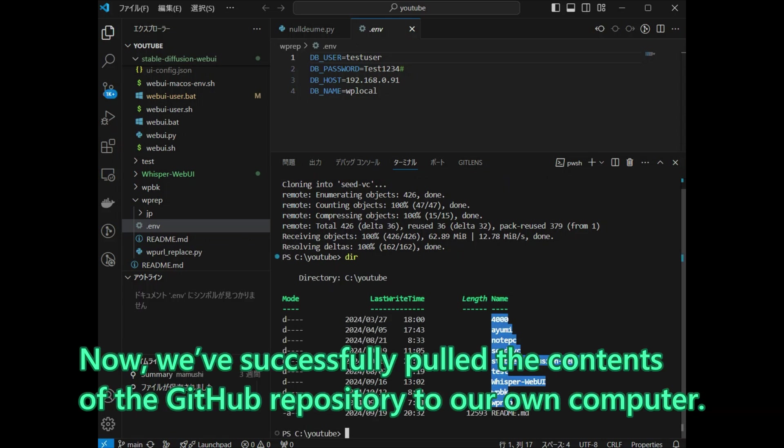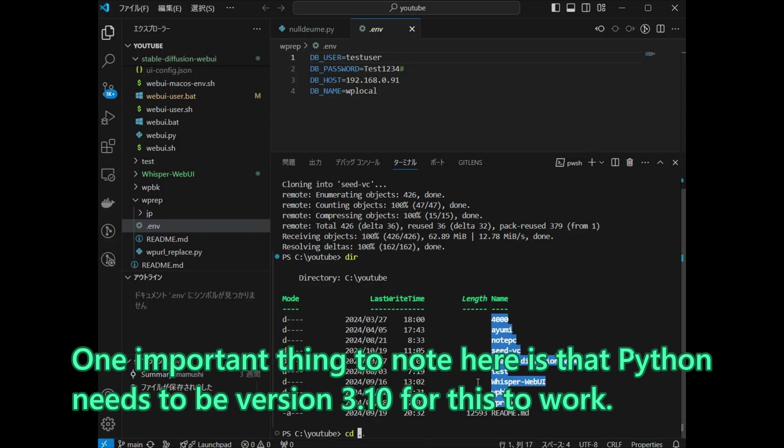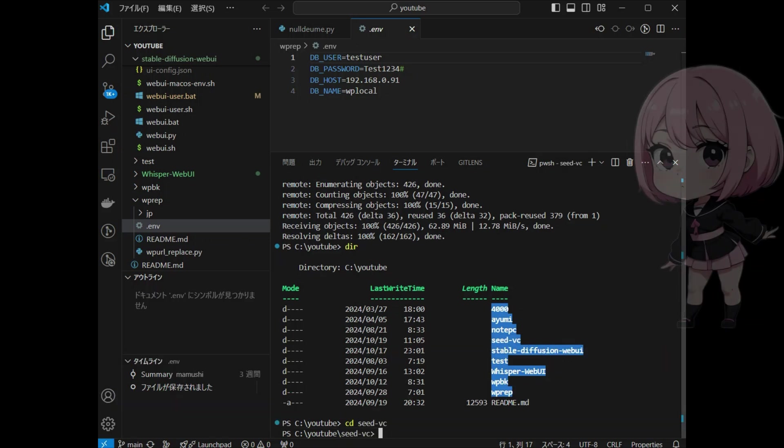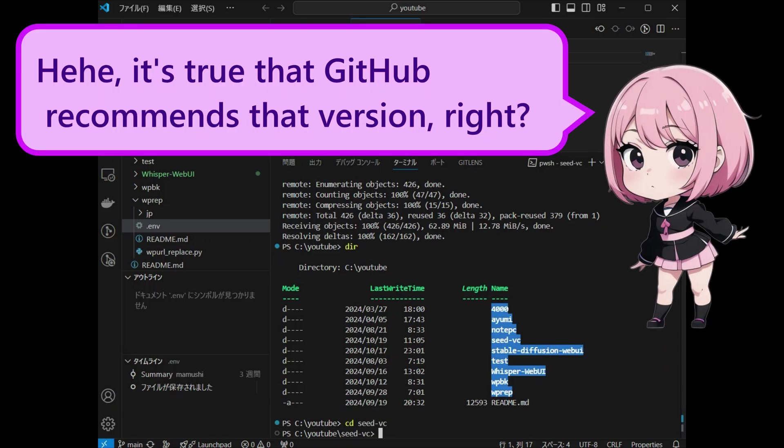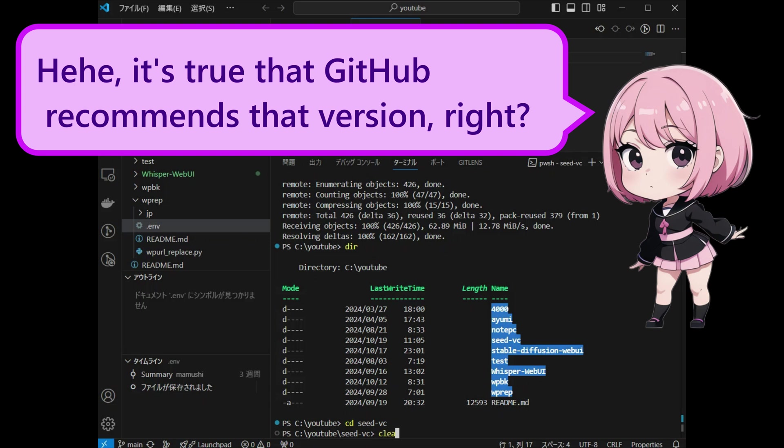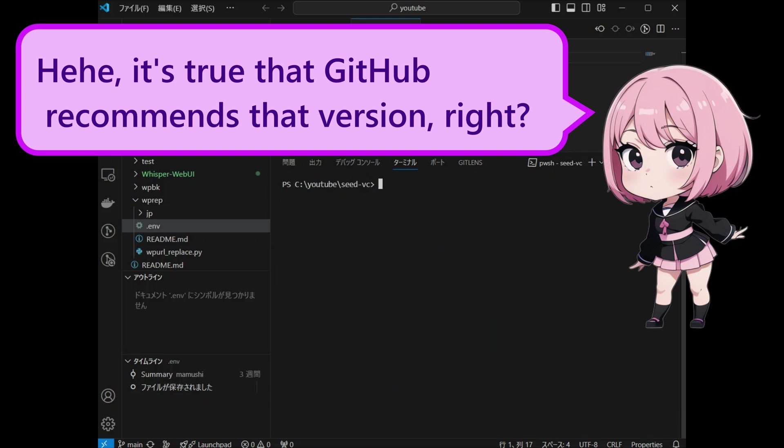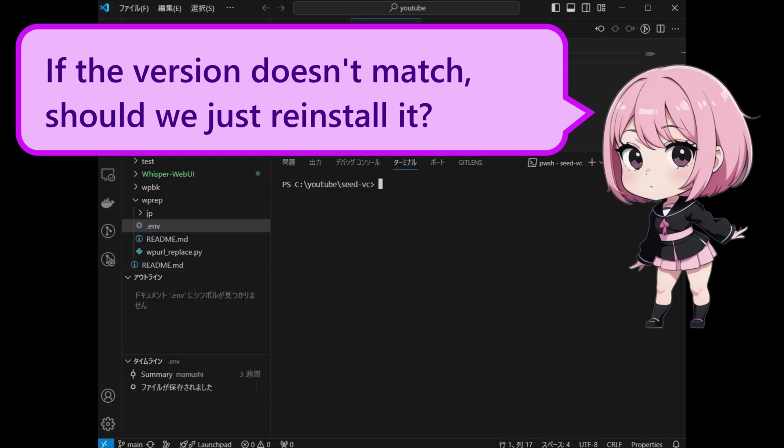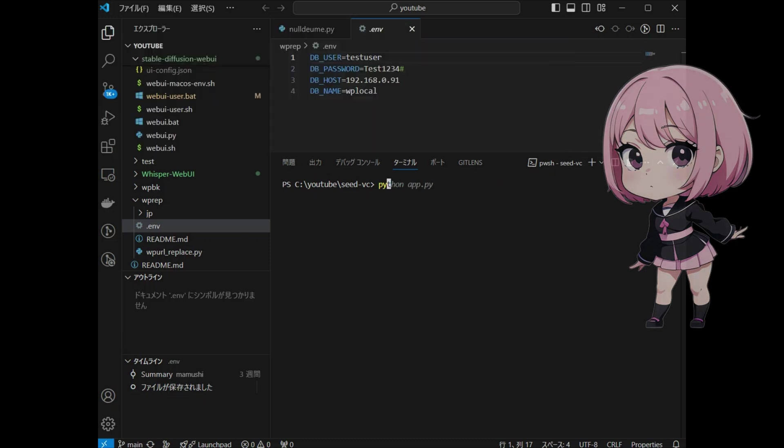Now, we have successfully pulled the contents of the GitHub repository to our own computer. One important thing to note here is that Python needs to be version 3.10 for this to work. It's true that GitHub recommends that version, right? If the version doesn't match, should we just reinstall it?